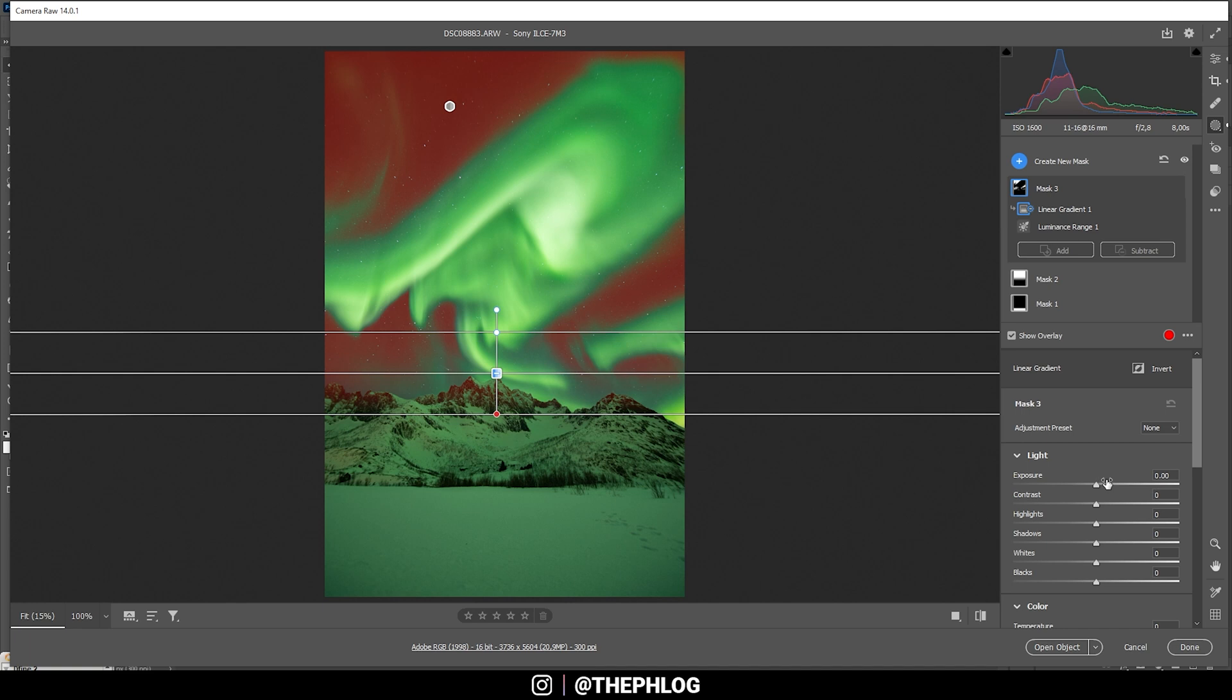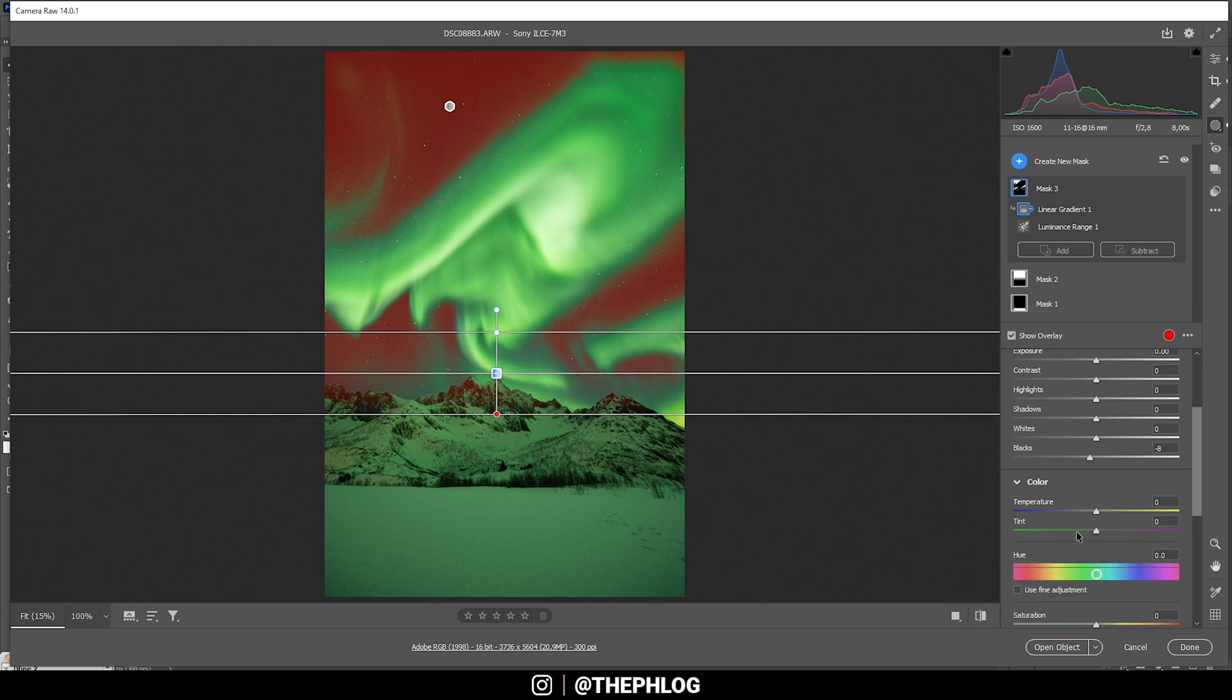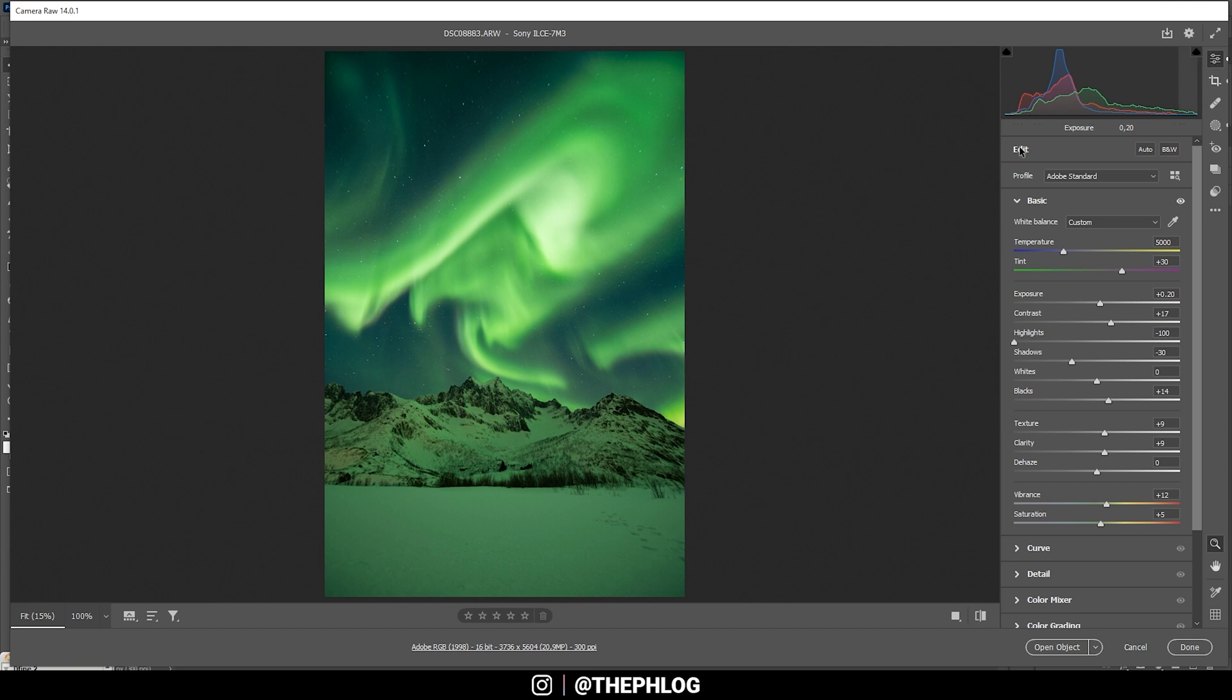With this selection done, I'm going to drop the blacks. And I'm also going to drop the temperature, giving the sky more of a blue color tone. So this is looking really, really good. And that's it for the local adjustments.